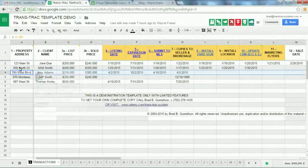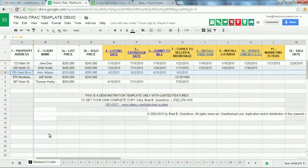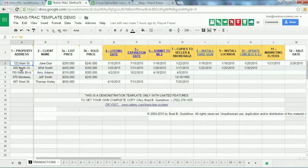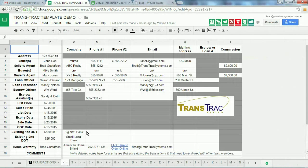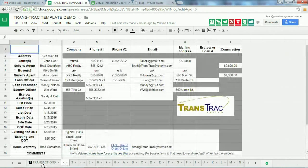Down the left side you've got rows two, three, four with all the properties you'll be managing in the transaction. At the bottom you'll see numbers two, three, four, five, six, seven, eight — these are sheets that give you details on each property. So '123 Main Street' is number two; if I click on number two, you'll see the details for that property come up with all the contact and detail information.